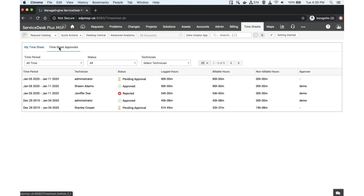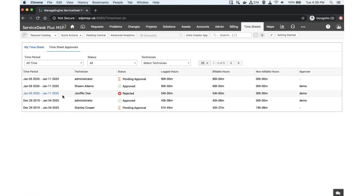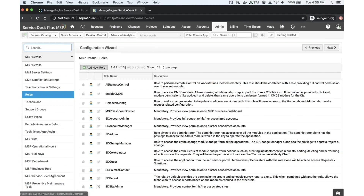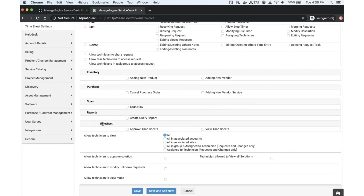If you are given the privilege to approve timesheets — which is a role that must be assigned to a technician — you will see all available timesheets submitted by technicians. Go to the admin section, then roles, and when creating a new role, there is a new section to enable a technician to approve and view timesheets. Once this privilege is given, any technician with this role can approve timesheets submitted by others.